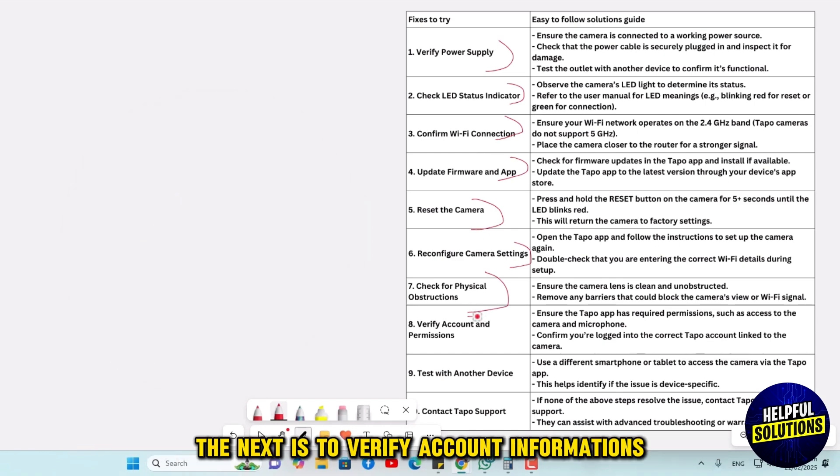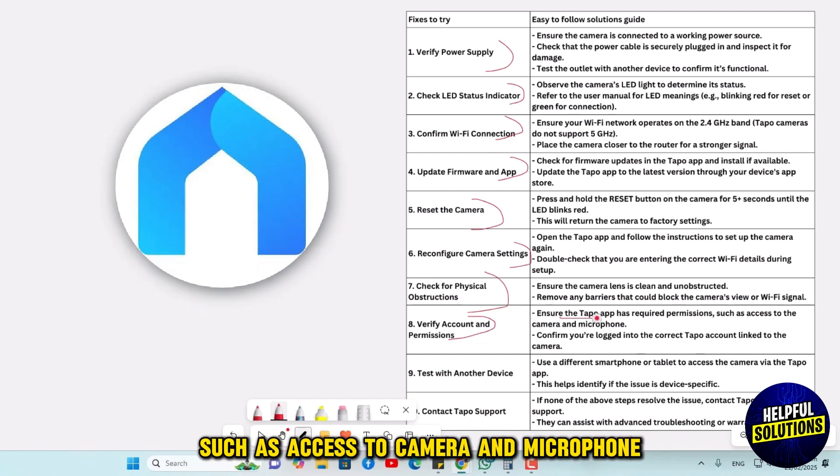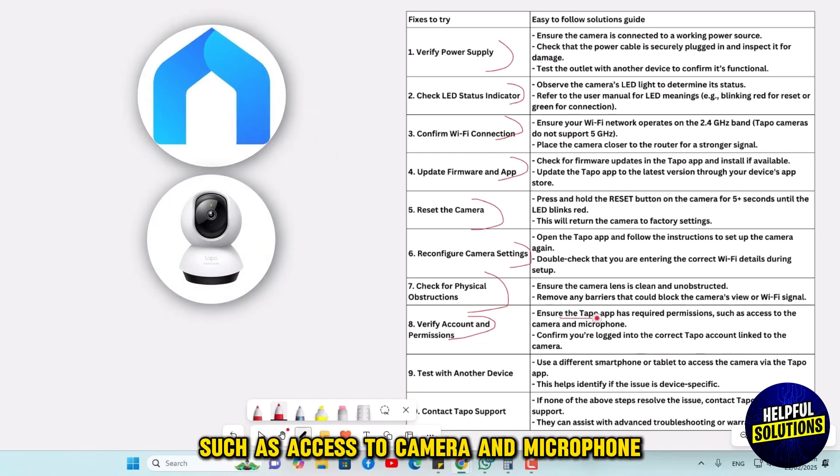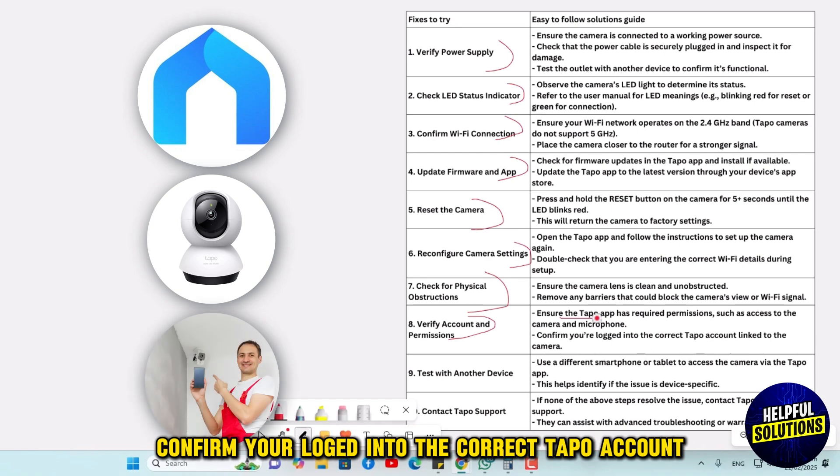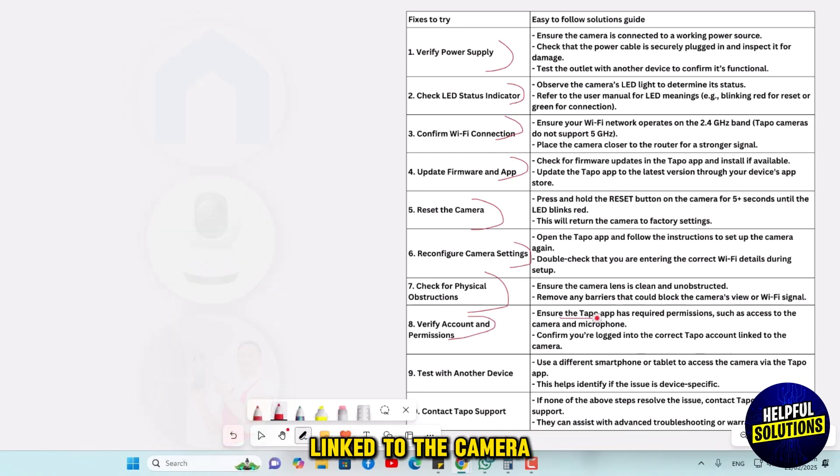The next is to verify account and permissions. Ensure the Tapo app has required permissions, such as access to camera and microphone. Confirm you're logged into the correct Tapo account linked to the camera.